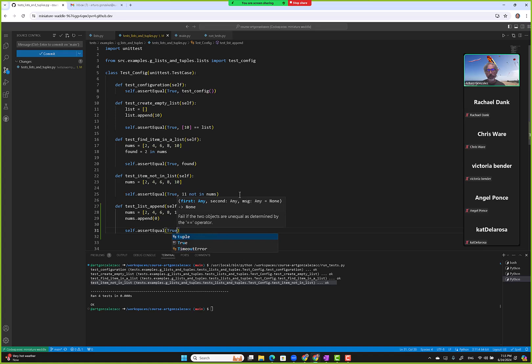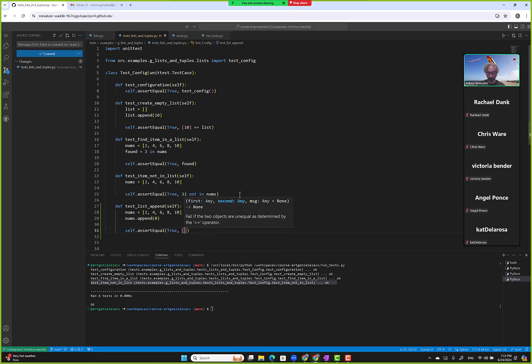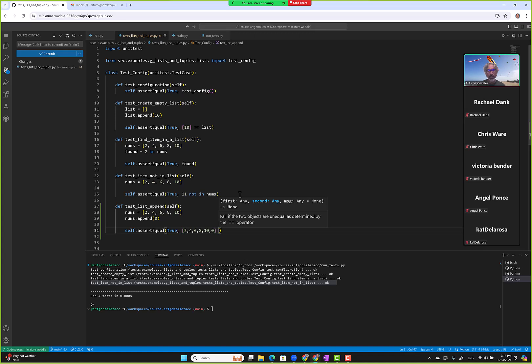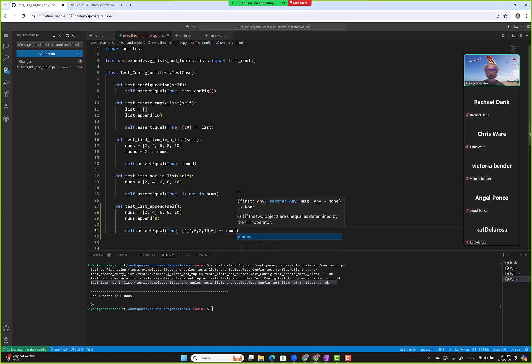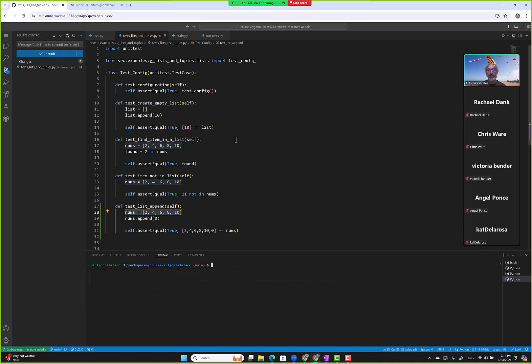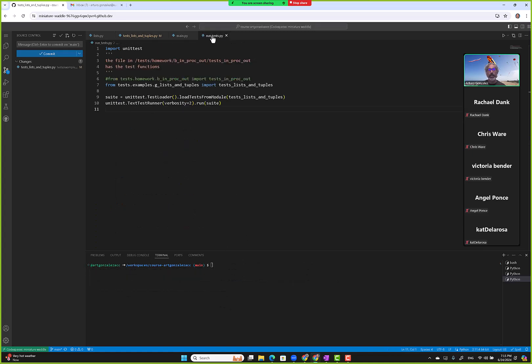List to equal the new list that we appended to, right? So nums should be two, four, six, eight, ten, zero because we are adding the value zero to the end of this list here. Okay, so this one should pass and that's how we can verify append. Go here and we're good, right? So test_list_append right here and it's good.